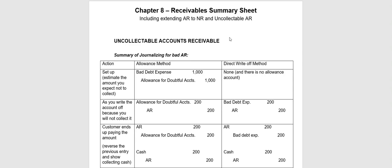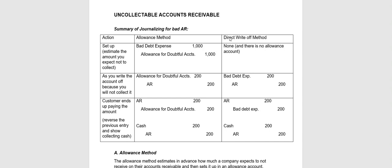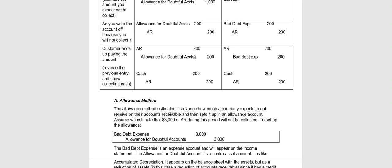But first of all, let's talk about what to do about uncollectible accounts receivable. There are two different methods you can use. One is the allowance method. One is the direct write-off method. Most commonly used would be the allowance method. This is a summary chart of both methods and I'll scroll down and look at some specific illustrations.